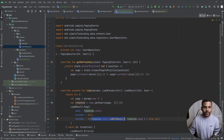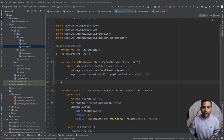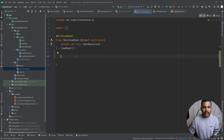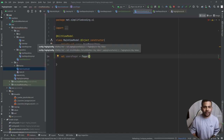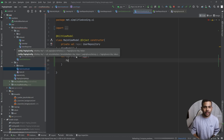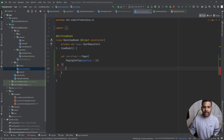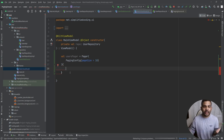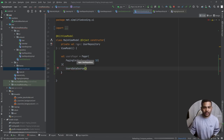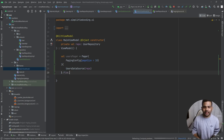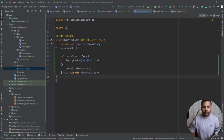Now we need to create a Pager inside our ViewModel. In MainViewModel we define val usersPager equal to Pager, passing PagingConfig with a page size of 10, and in the trailing lambda we create an instance of UsersDataSource passing the repository. From this Pager we get the flow and collect it inside viewModelScope.